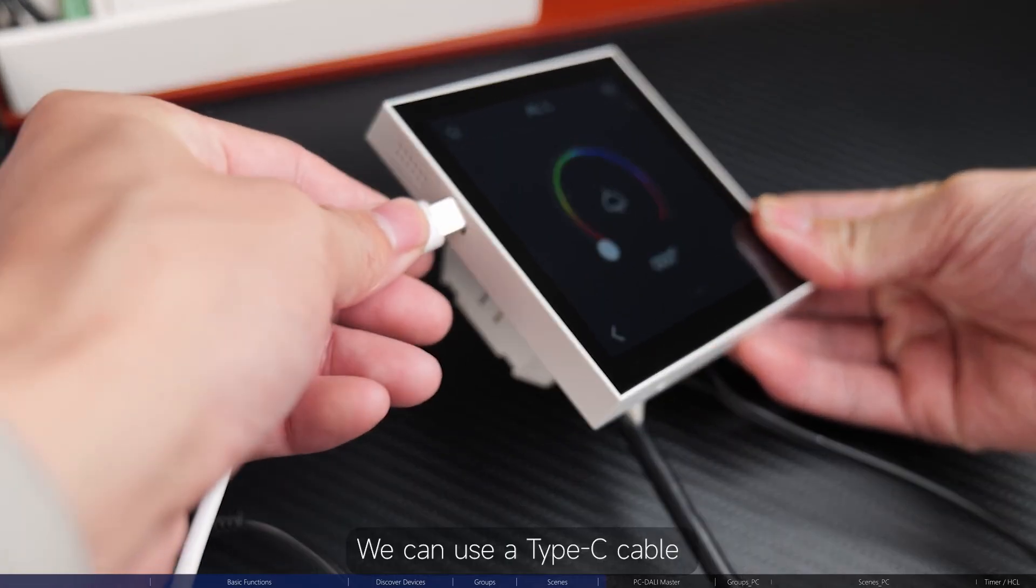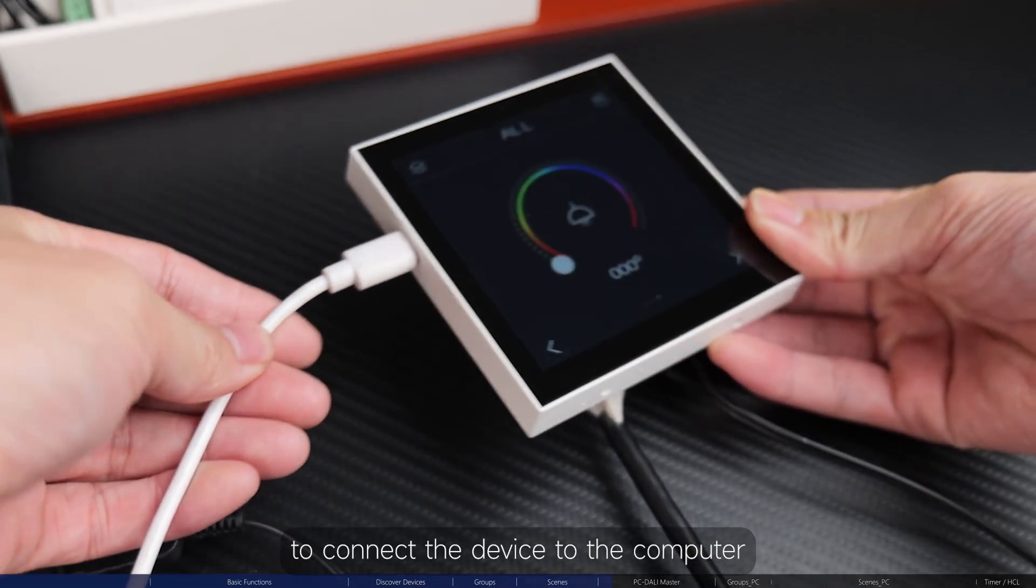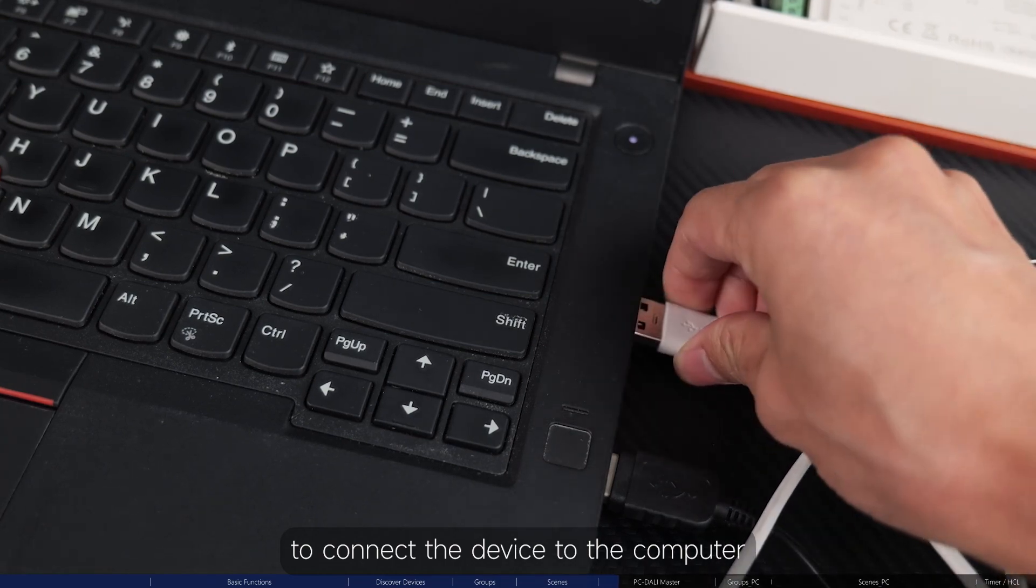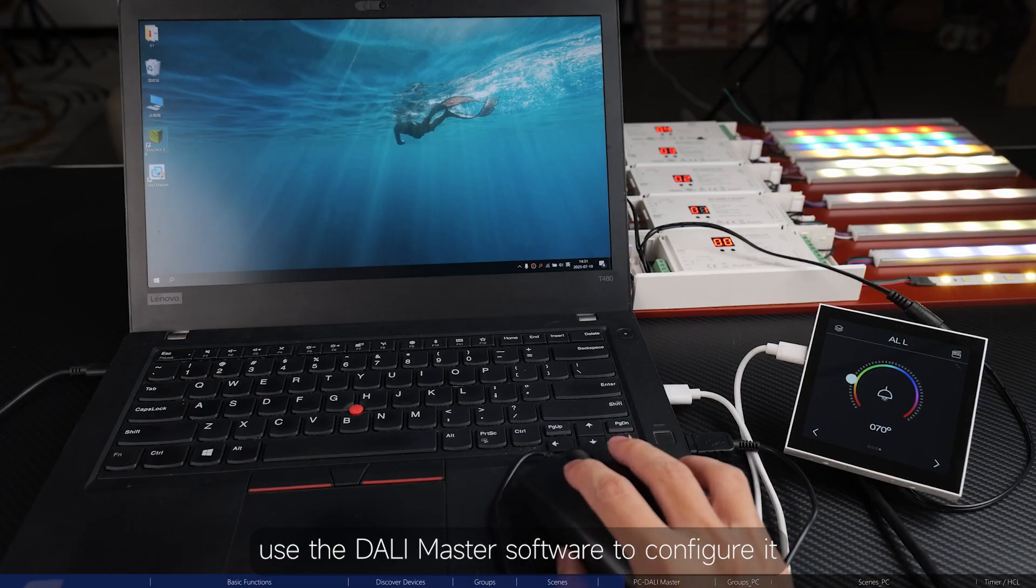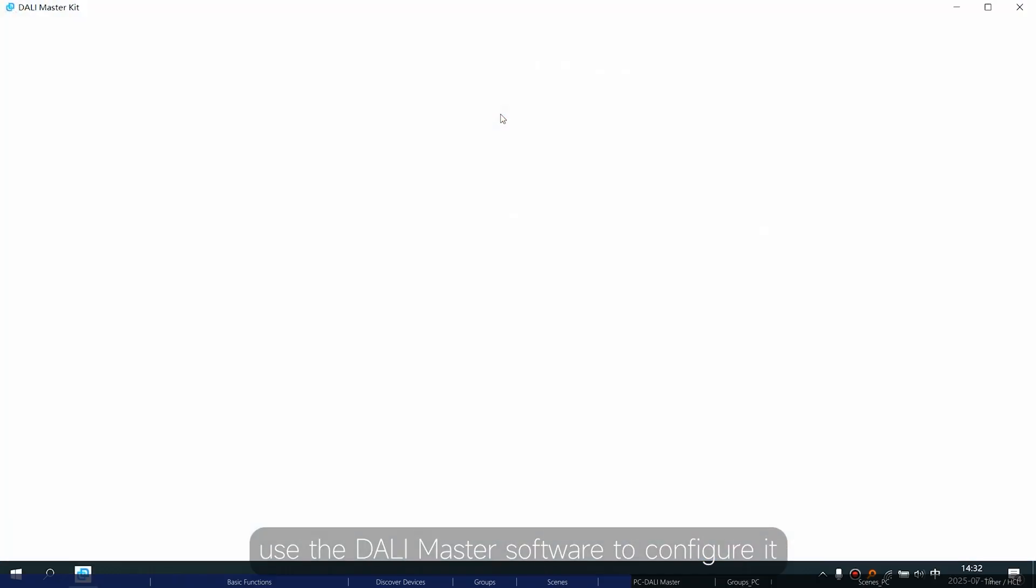We can use a Type-C cable to connect the device to the computer. Then, use the DALI Master software to configure it.